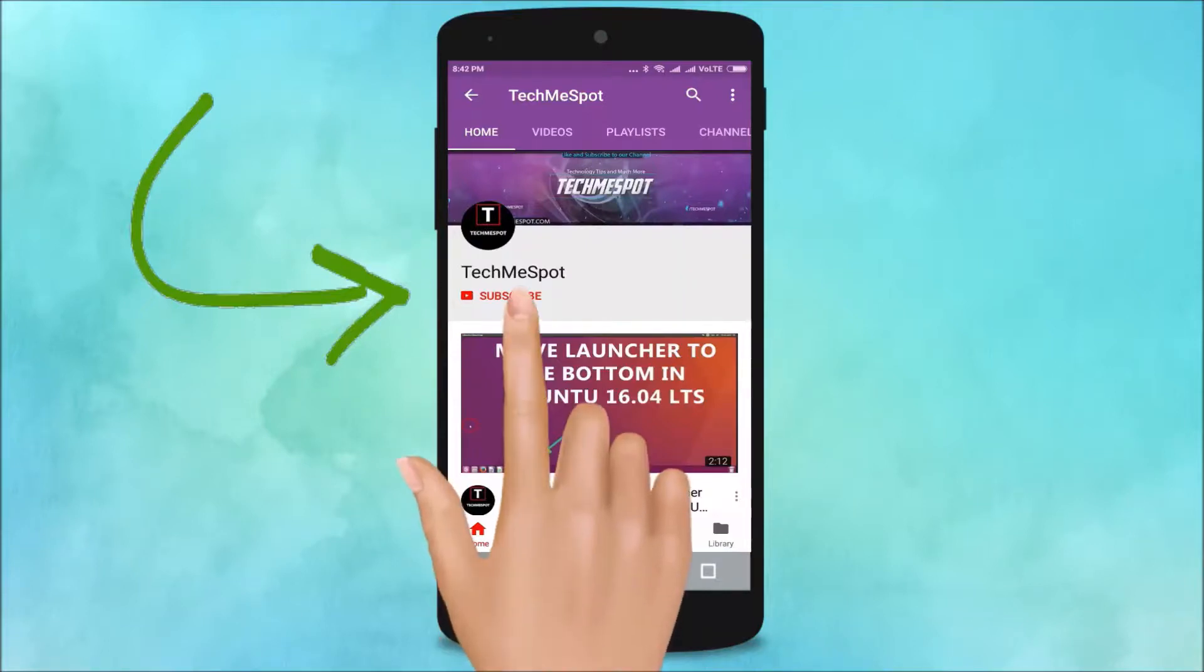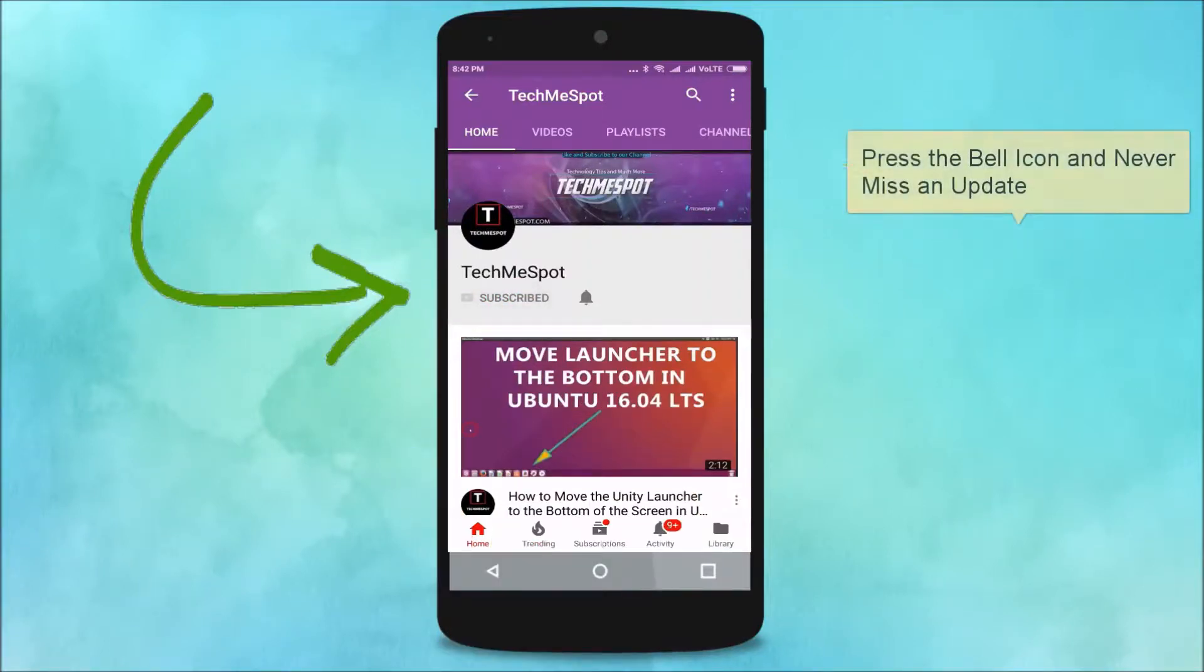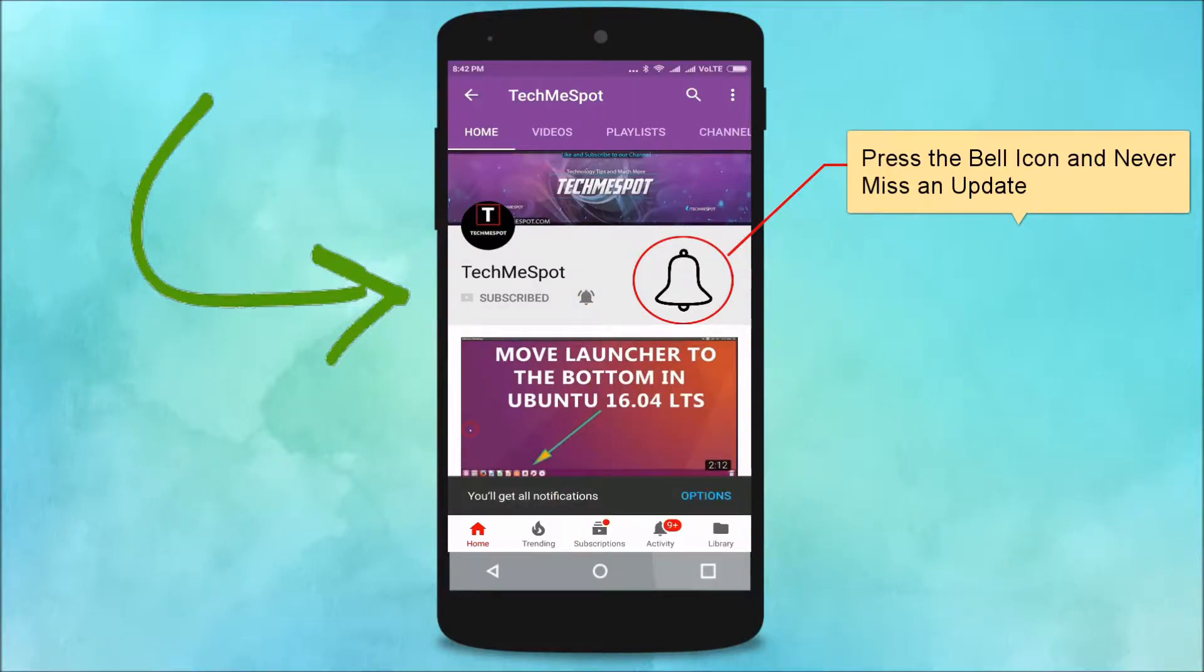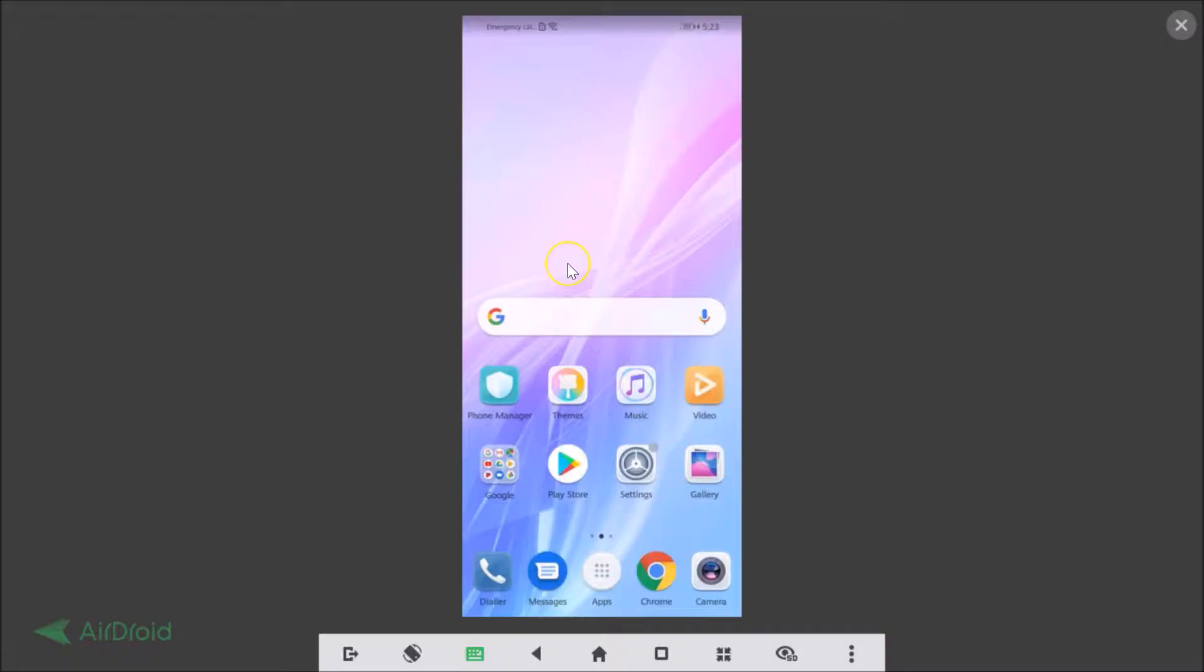Subscribe to TechMeSpot channel and press the bell icon and never miss another update. Hi guys, in this tutorial I'm going to show you how to enable developer options in Honor 8x. You need to go to the settings of your phone.